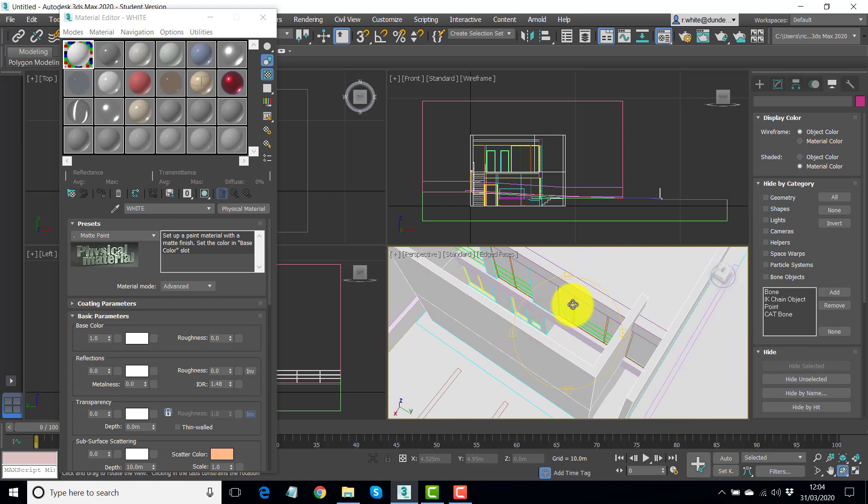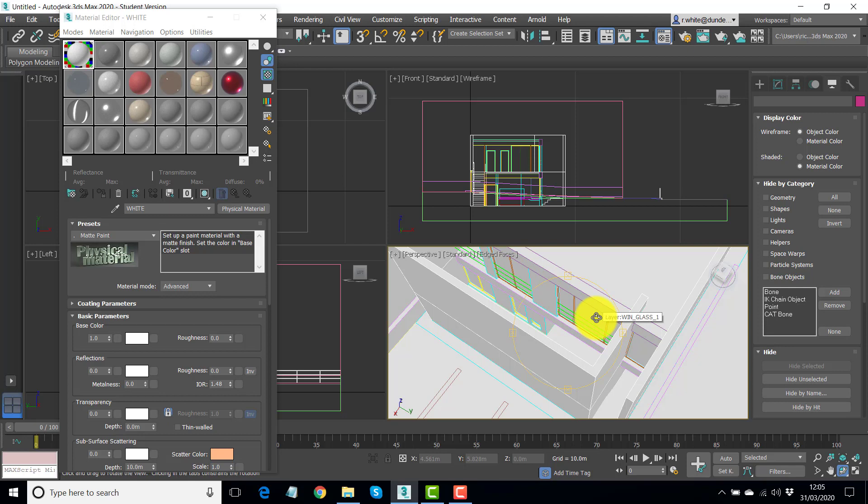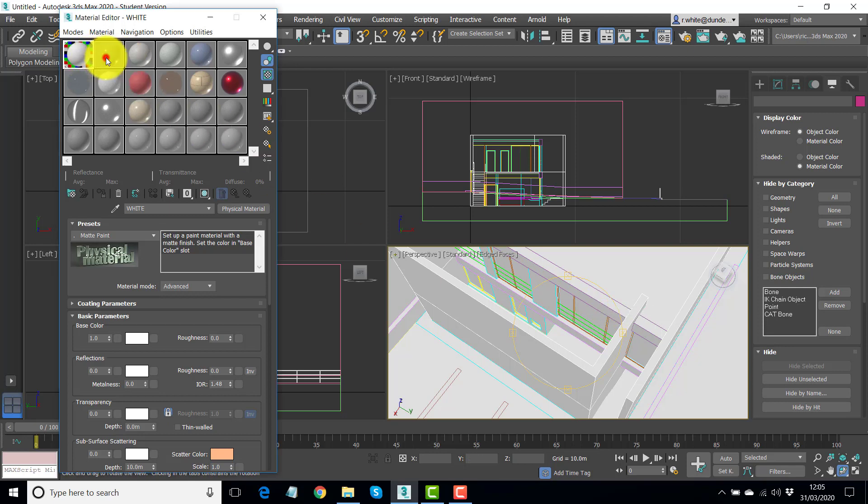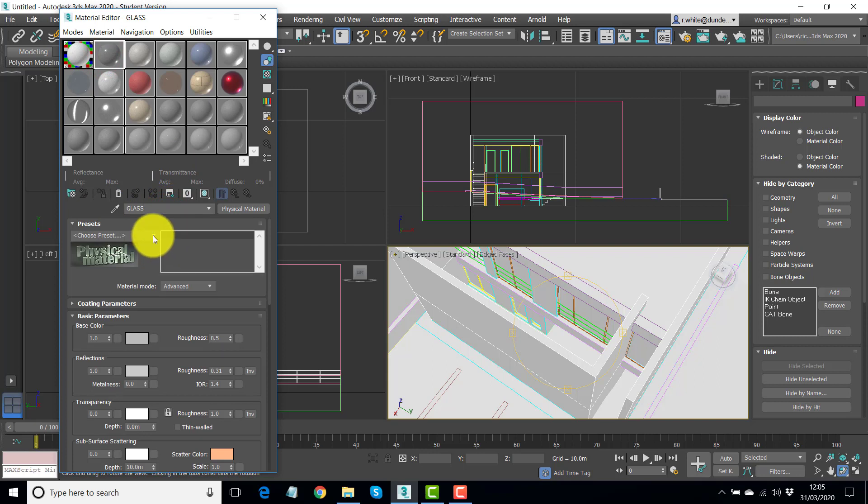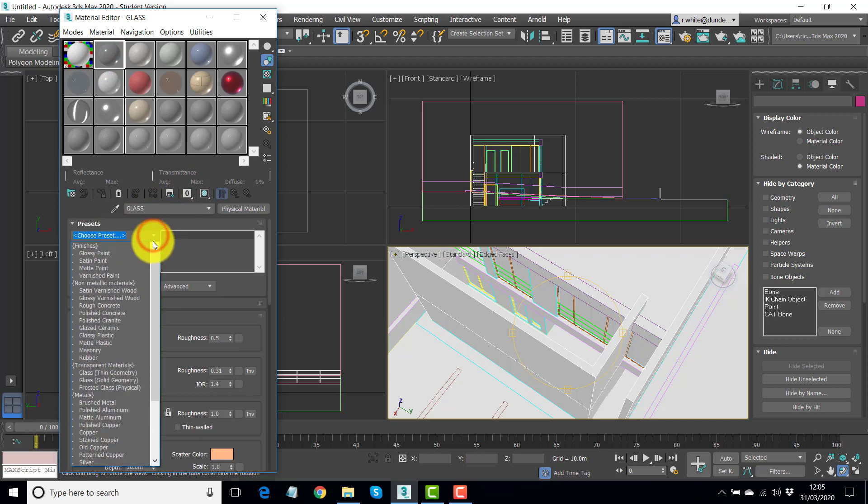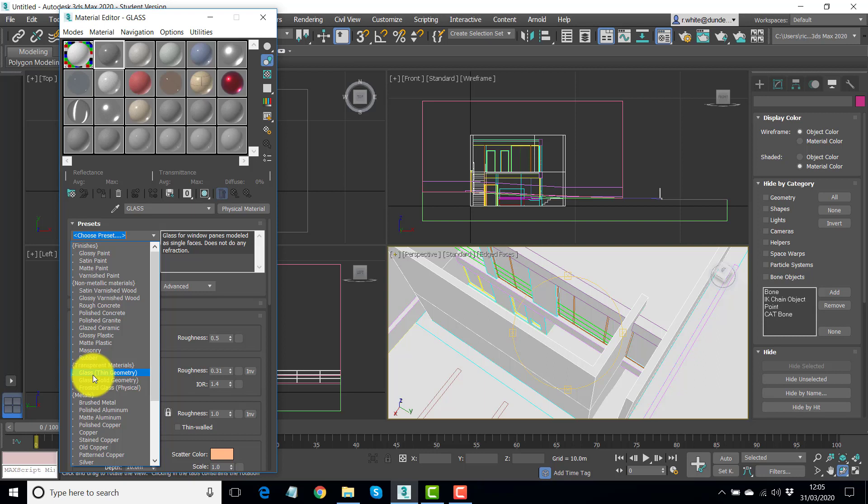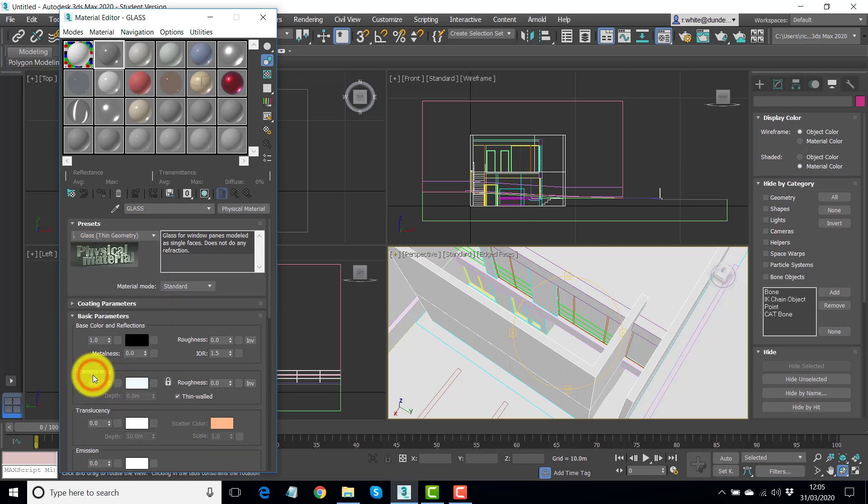But we do have glass in here. So that's what we want to put in next, sort out the glazing here. So we'll use the next material along. We'll click on it, rename it to glass, and we'll use a preset here, but quite a different one, glass thin geometry.